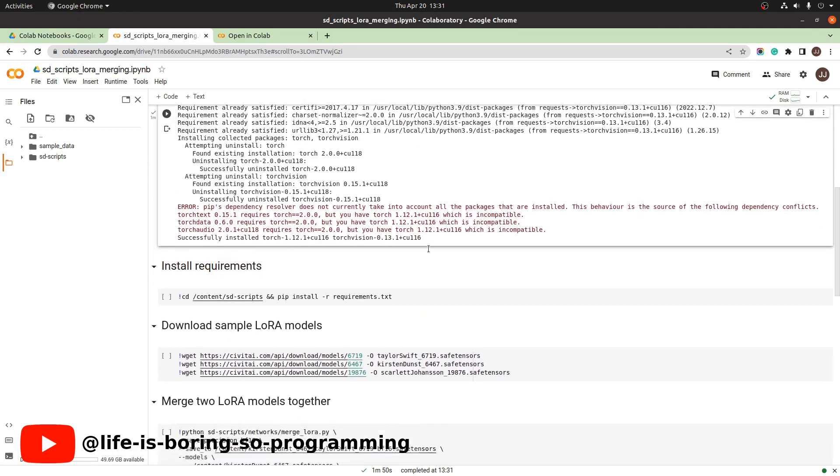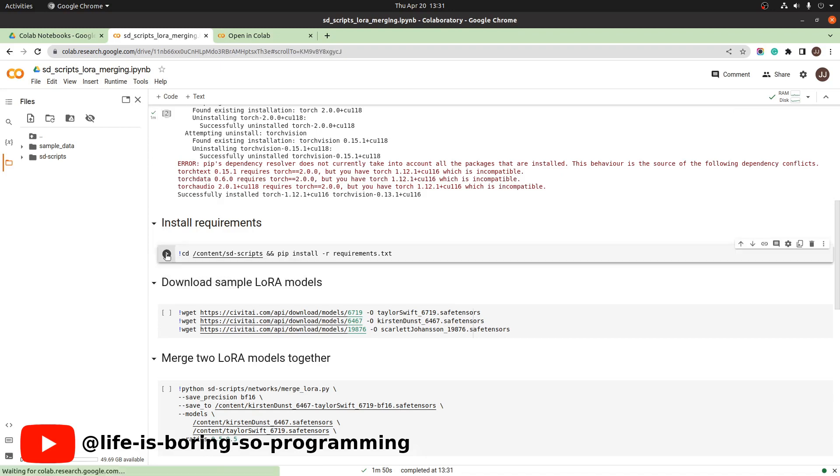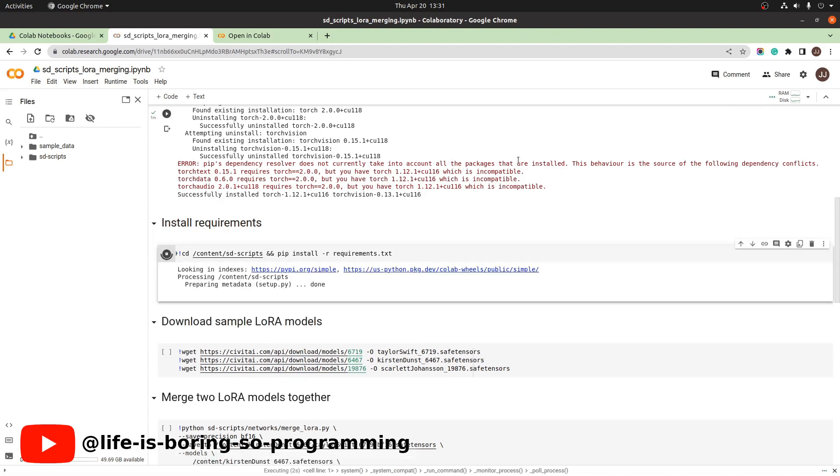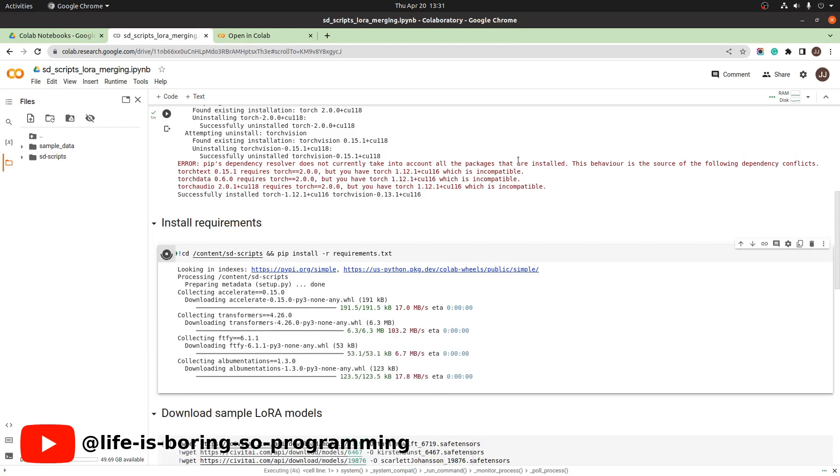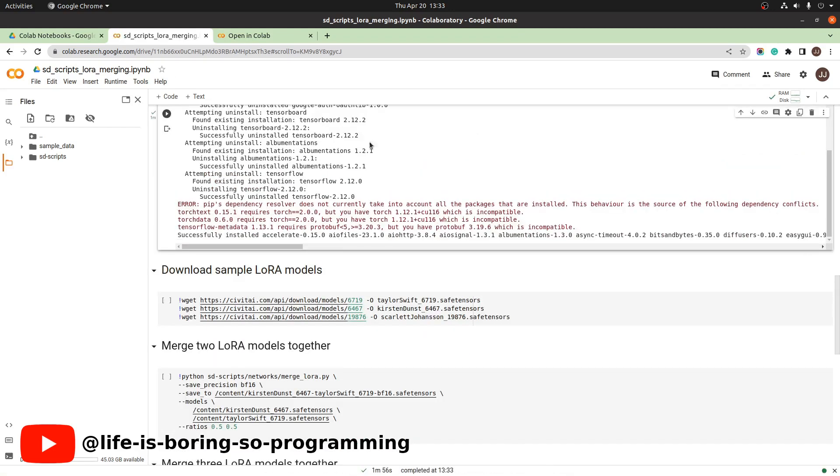We move to the next cell. We are going to install the requirements.